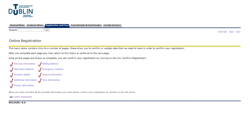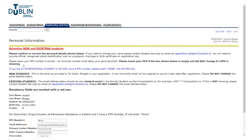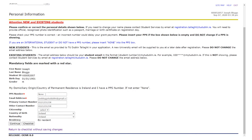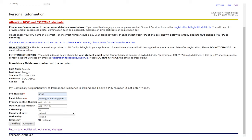The first thing we're going to do is click into the personal information tab. In here you'll be asked to enter your PPS number and your email address. If you are an international student you will not have a PPS number — just type 'none' into this box. Then go ahead and enter your email address, make sure the rest of the information is correct, and hit continue.